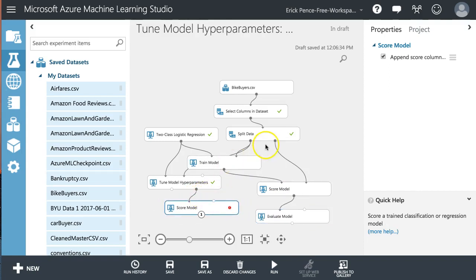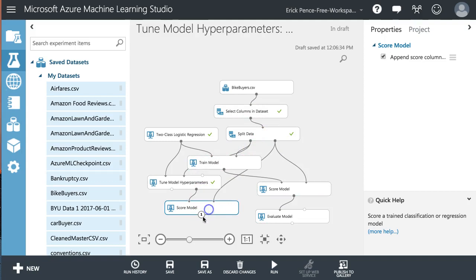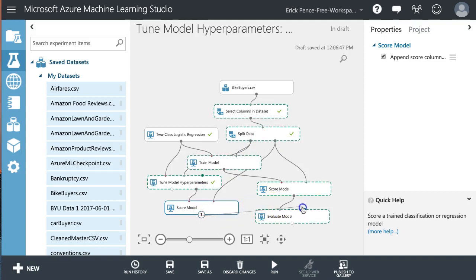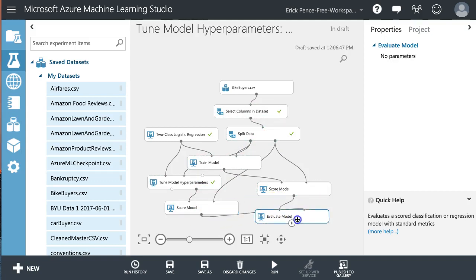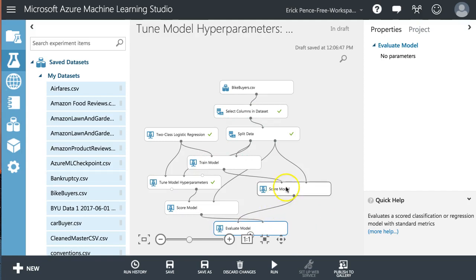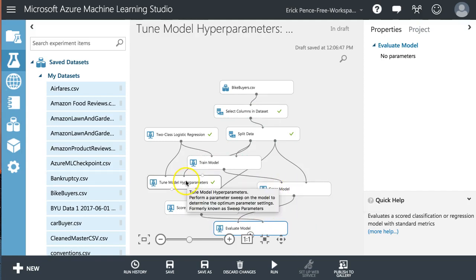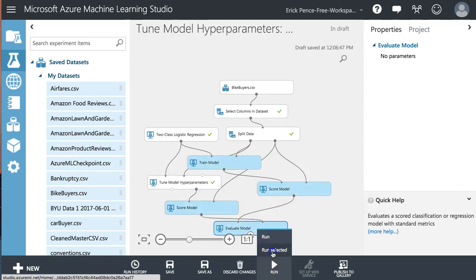And then our split data back into here. And let's go ahead and pull this one into the other side of evaluate model so that we can compare what we get without the hyperparameters to what we get with the hyperparameters. So let's go ahead and run that.